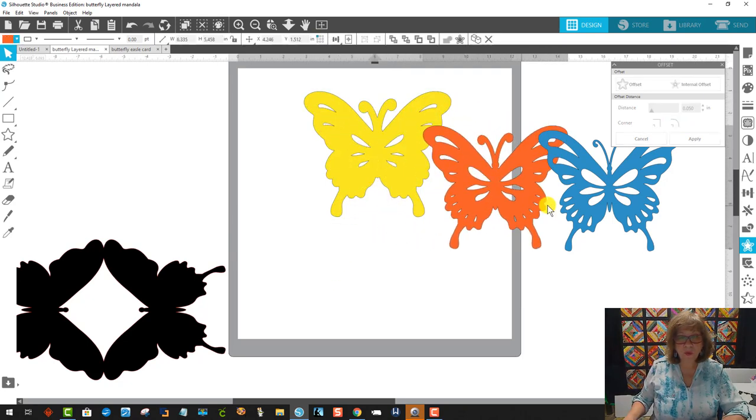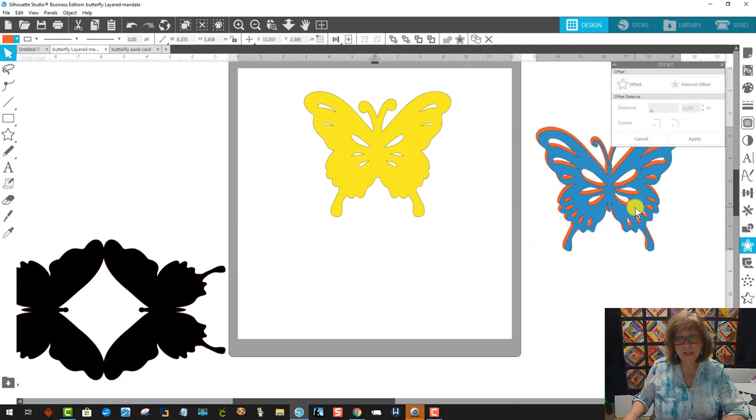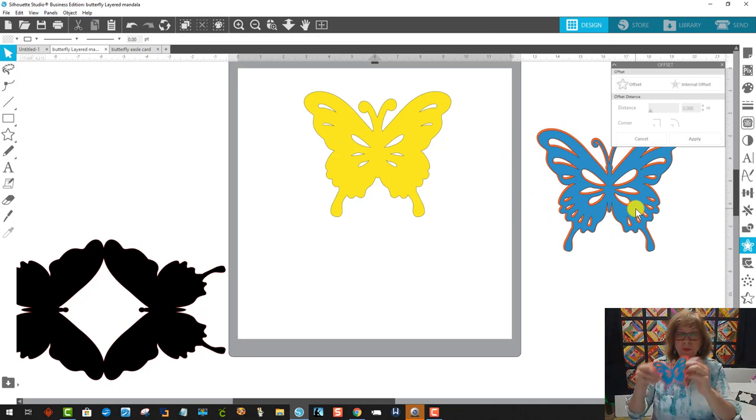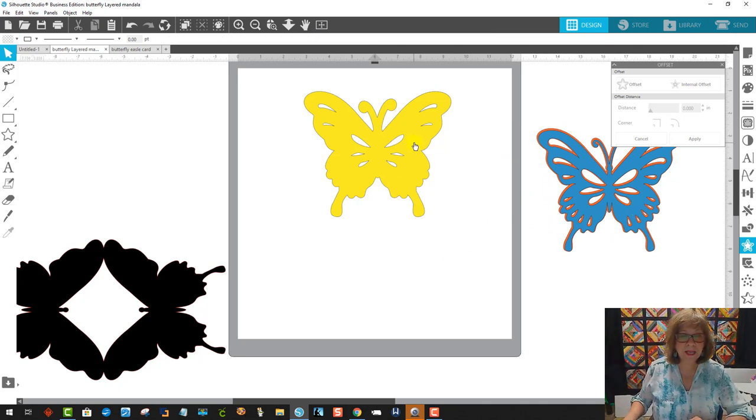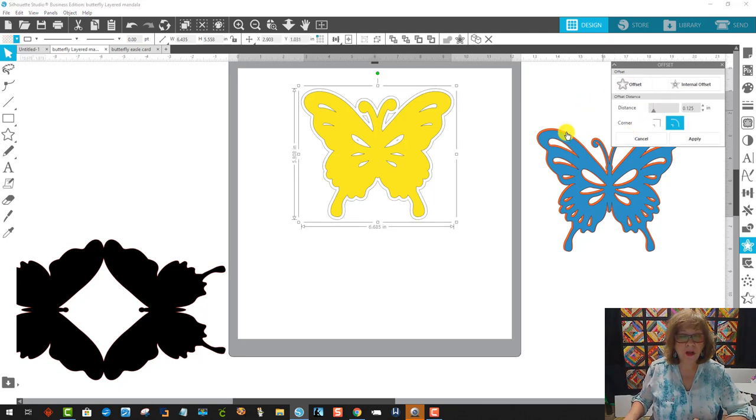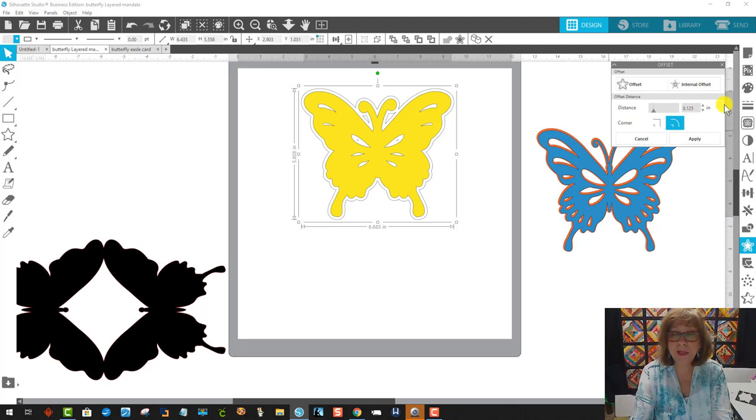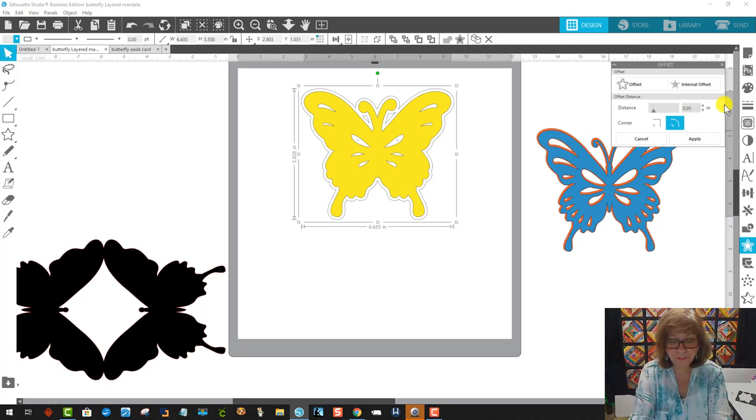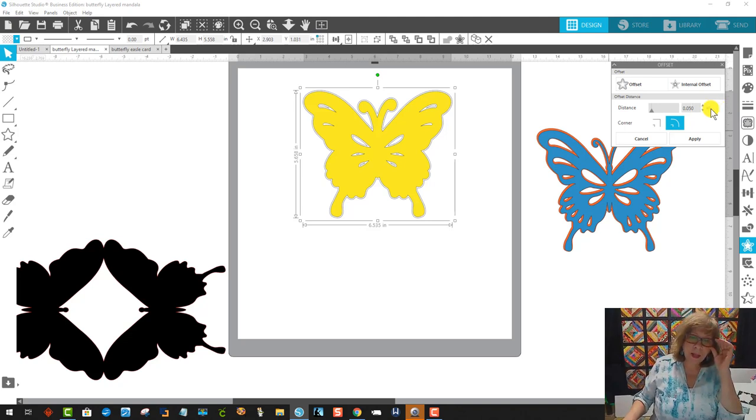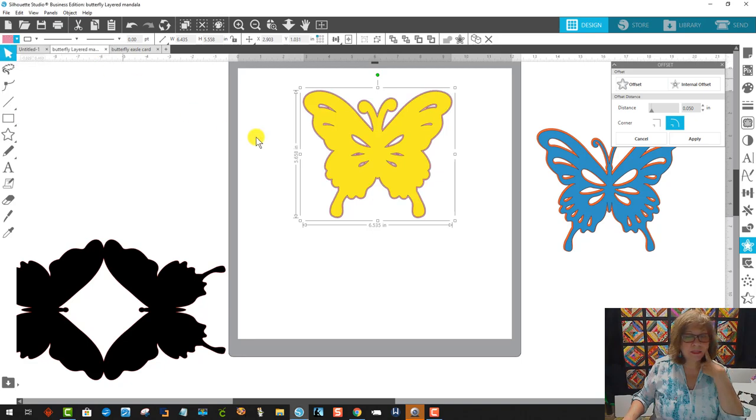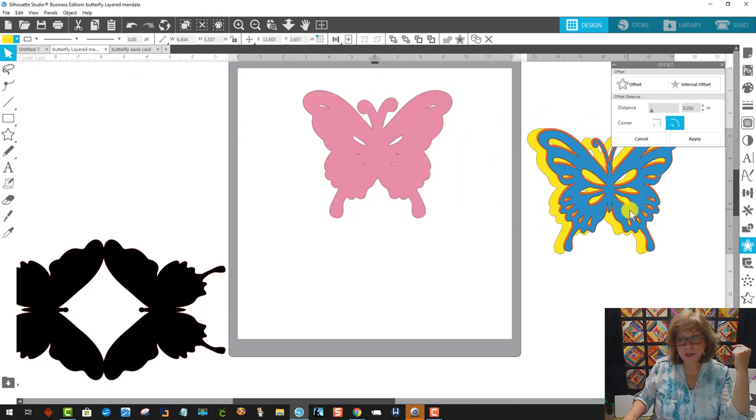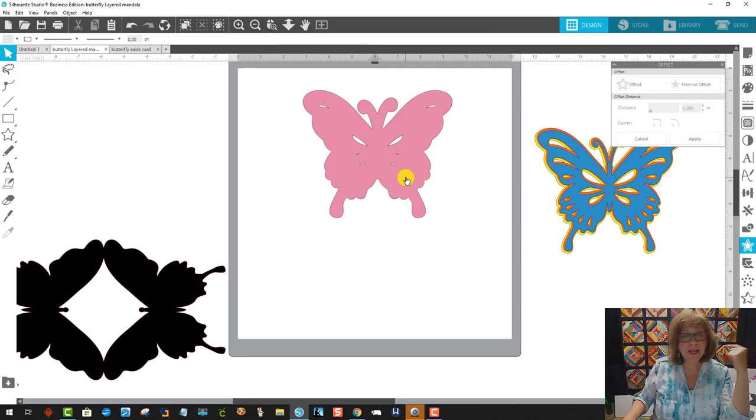So now we have the orange and the blue and the yellow. But we want one more according to this. We want a pink. So once again, I'm going to take this guy right here, come over to the offset panel, it's still open, offset, change my offset to 0.05 again, and hit apply, change its color to pink. And then I can put this over here. So that's all I have to do, right like that. And I am done.